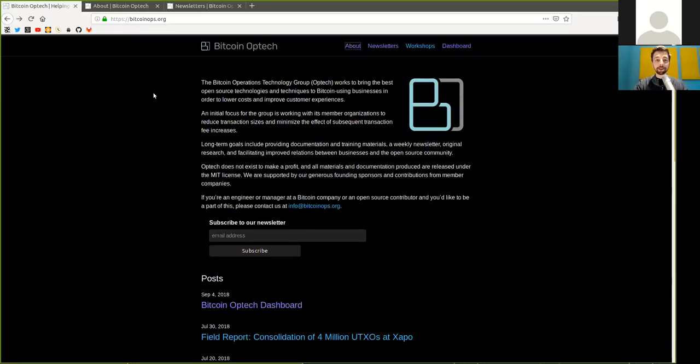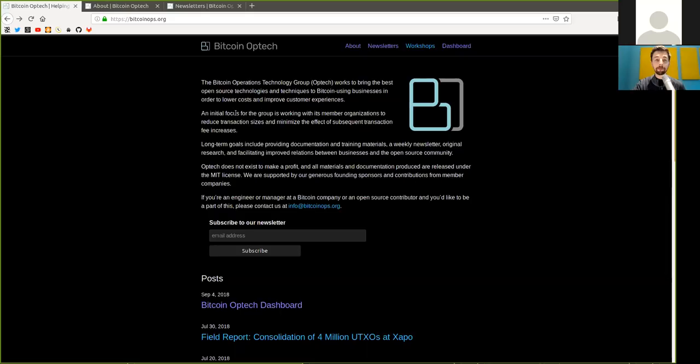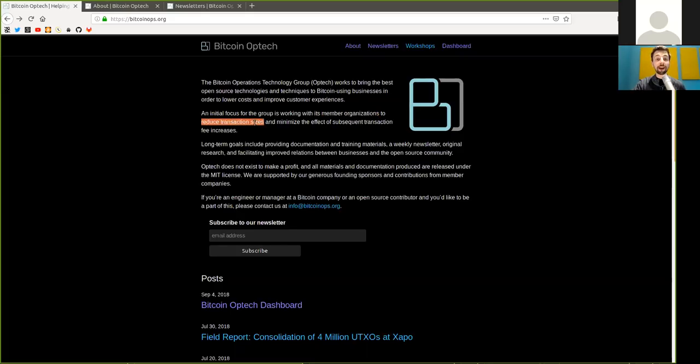Let's get right into it. The Bitcoin Operations Technology Group, Optech, works to bring the best open source technologies and techniques to Bitcoin using companies in order to lower costs and improve customer experience. An initial focus for the group is working with its member organizations to reduce transaction sizes and minimize the effects of subsequent transaction fee increases.